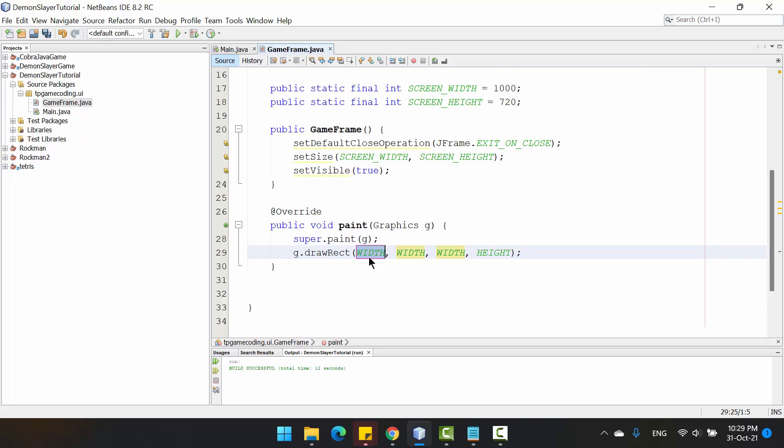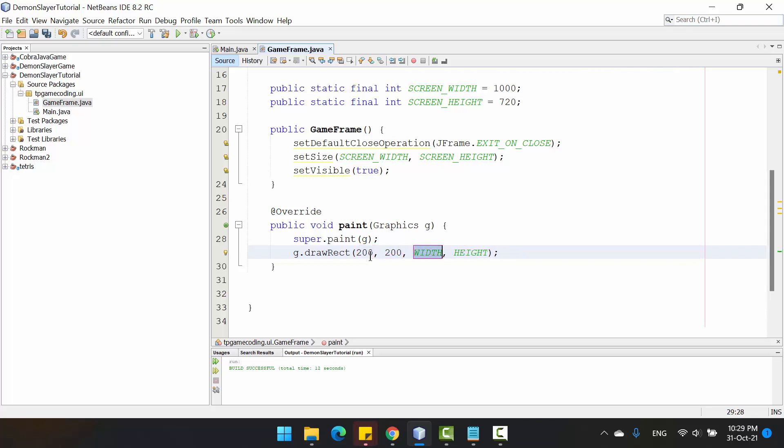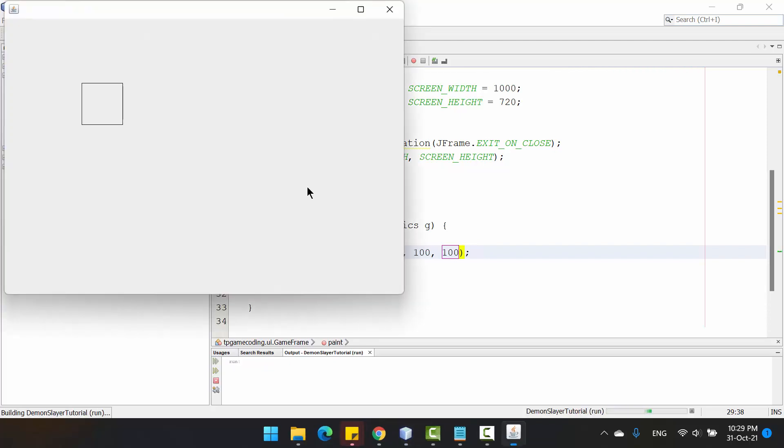Here you just put 20, 20, and for the width I will put 100, and here like this.